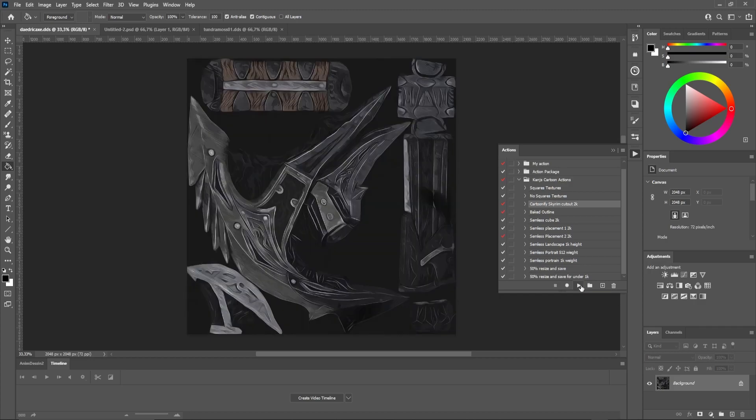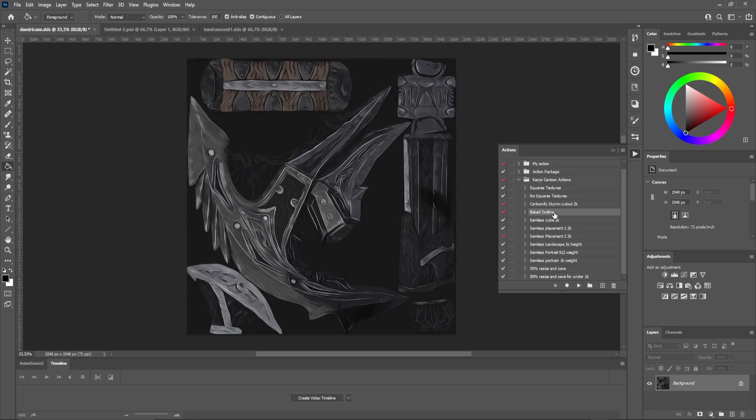When the cartoon Skyrim cutout action is finished, click on the next action, bait outline. Here it is, the cartoon-like texture.